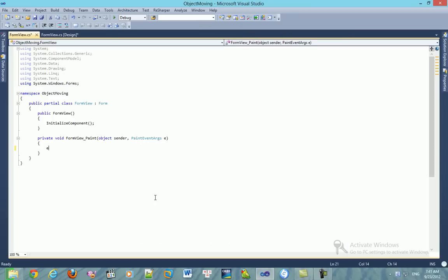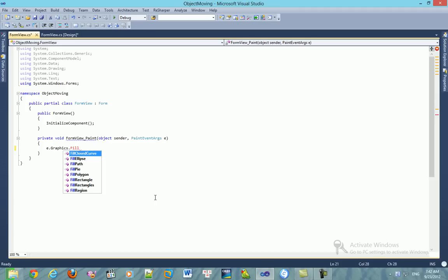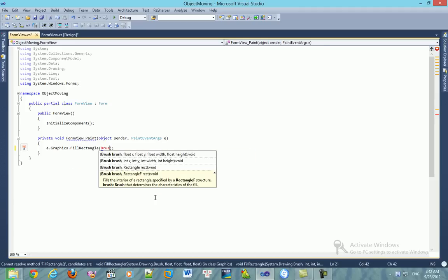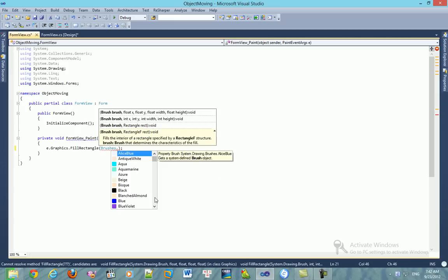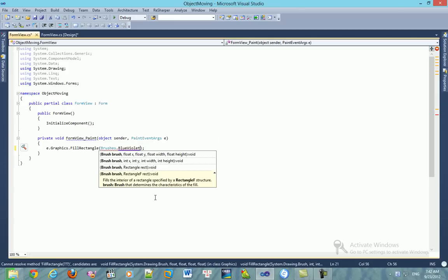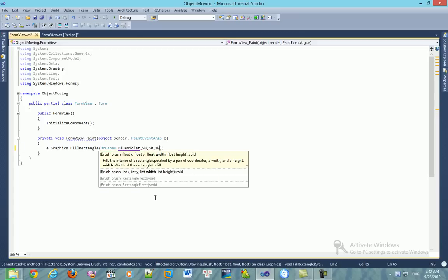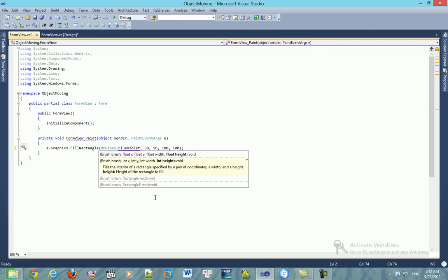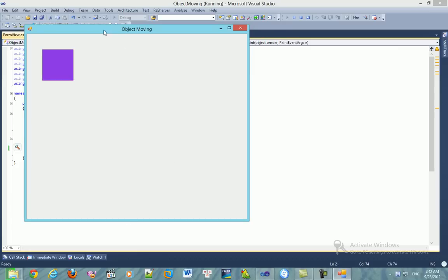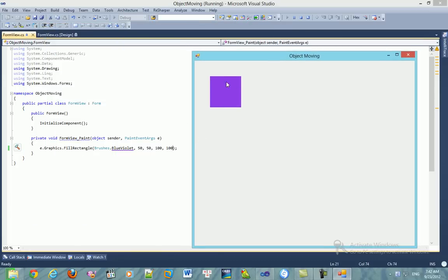Now I will show you how to draw an object — a shape — on the form. You can see these are rectangles. Now I want this to move on the form.